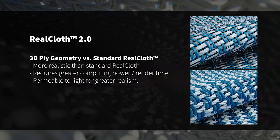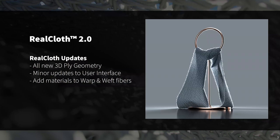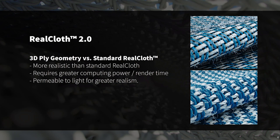3D ply not only creates a more realistic physical representation of individual threads, but it also creates a surface that is more permeable to light, substantially increasing its believability as a woven material. You can see a sample of a backlit 3D ply application where light passes through the gaps between threads and reacts in areas where the cloth is bunched or folded. This model was provided by Magnus Scogsfjord and will be available in KeyShot 10's welcome window as a demo scene. 3D ply also provides 360-degree normals for more realistic flyaway applications.